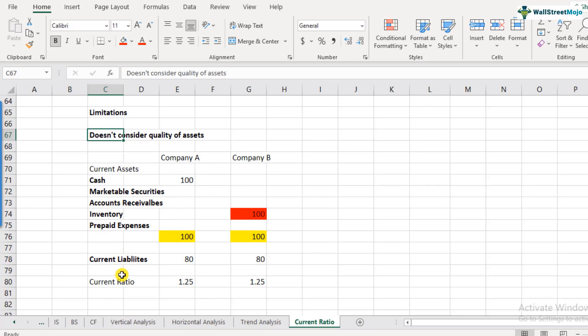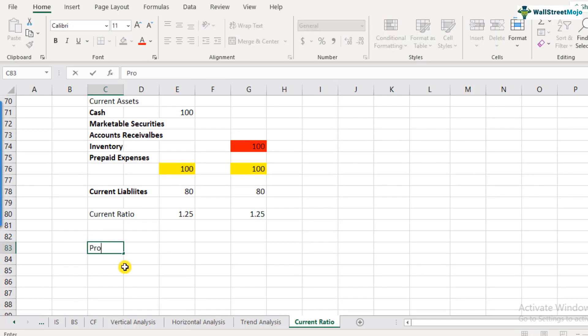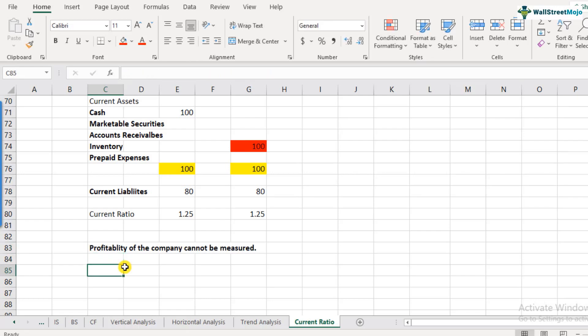To address this limitation, we look at other ratios like quick ratio and cash ratio, which we will discuss in subsequent videos. The second limitation is that current ratio doesn't give us anything about the profitability of the company. It's a balance sheet ratio, not an income statement ratio, so it doesn't measure profitability or indicate any relationship between the ratio and profitability.